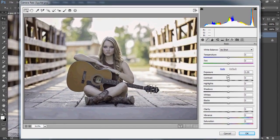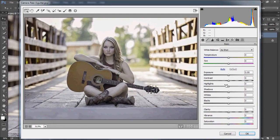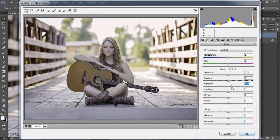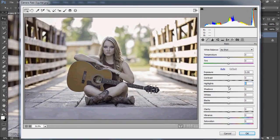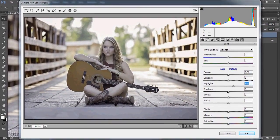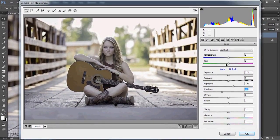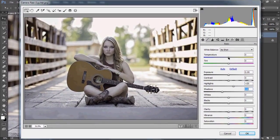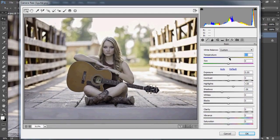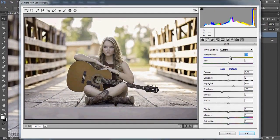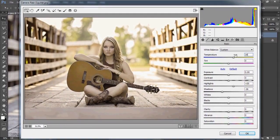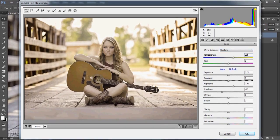We're going to be increasing the highlights a little bit and reducing the shadows. Now increase the temperature a little bit, like 20. You can see the colors changing, but we are still going to adjust some things to make it more realistic.